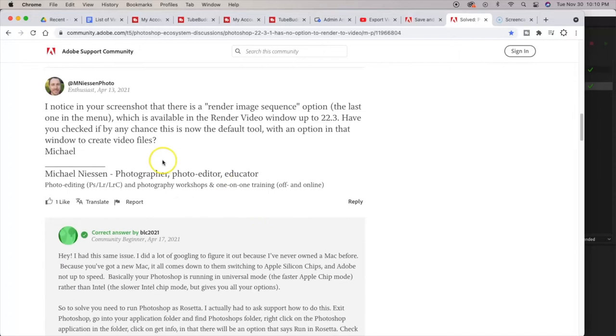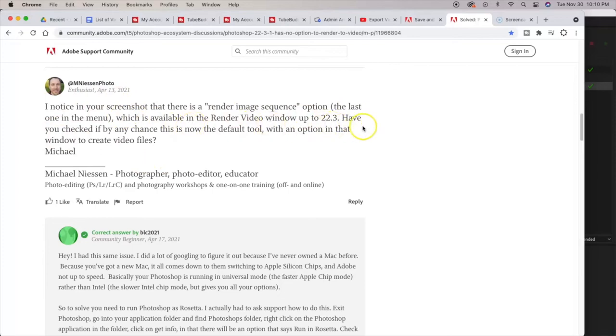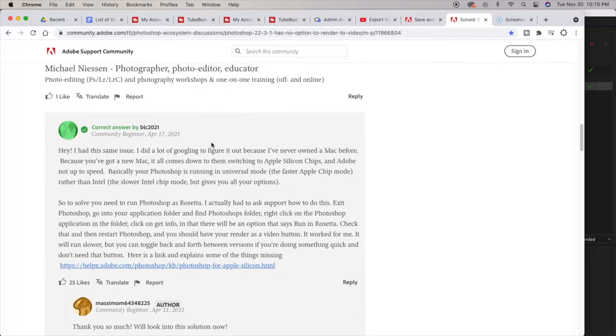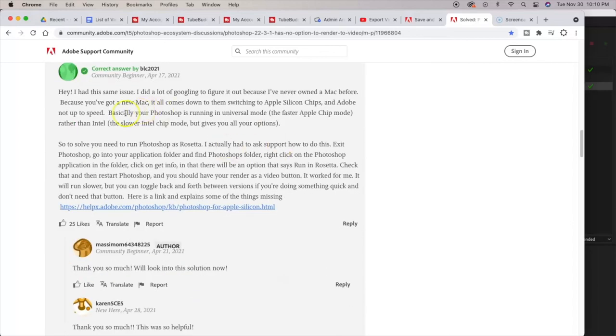In one of the comments, I noticed in your screenshot that there is a Render Image Sequence option which is available in the Render Video window up to 22.3. Have you checked if by any chance this is not a default tool with the option? So that doesn't really solve the issue.